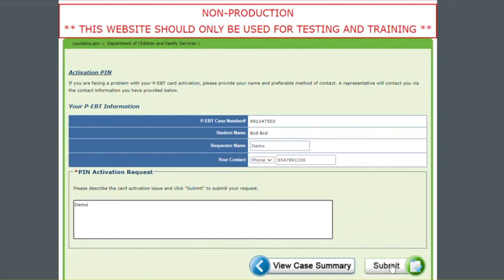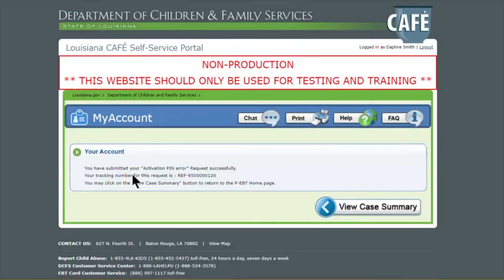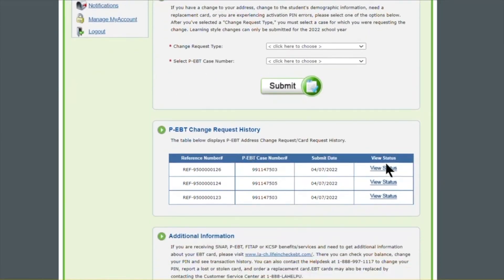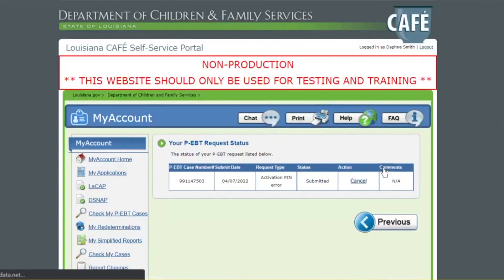And then you are going to click Submit, and you are going to get a successful message. Then we are going to go back to View Case Summary. At this time, we can go to our History and click View Status, and you see your status is Submitted. If you feel that this was an error or you submitted it on the wrong case, you can always hit Cancel to remove the task. And a DCFS employee will be getting in contact with you to assist you on activating your card.